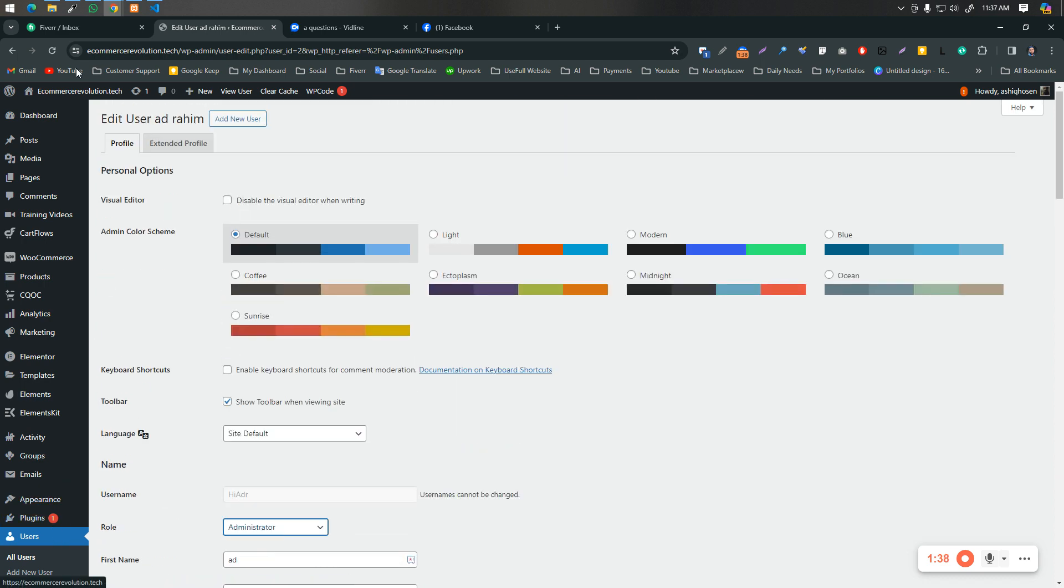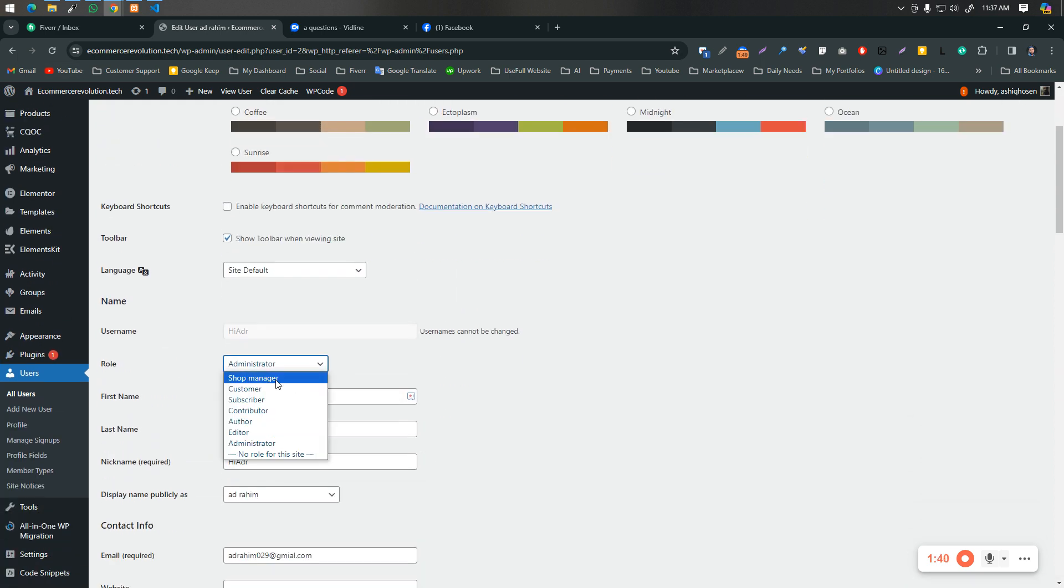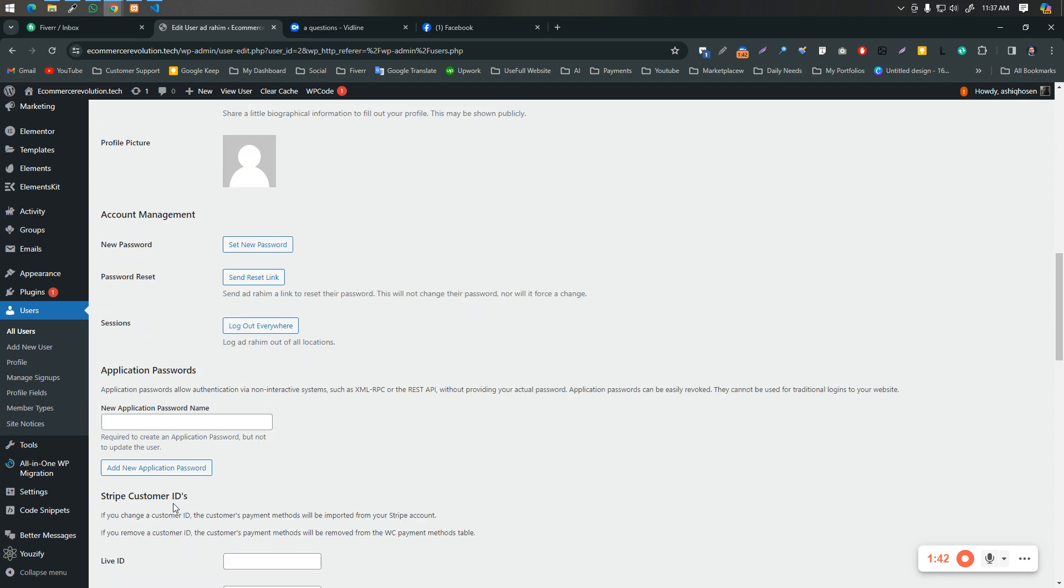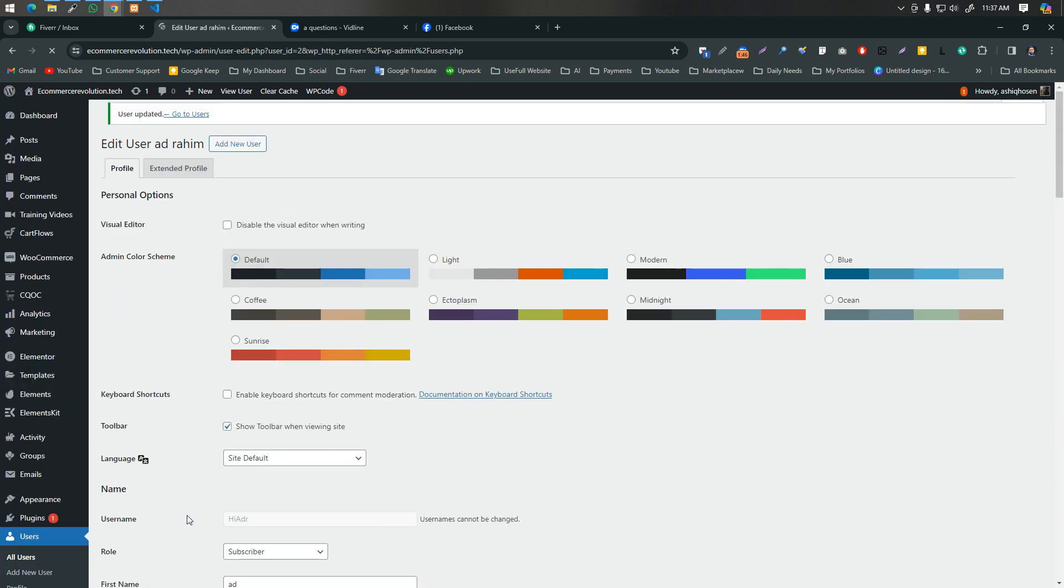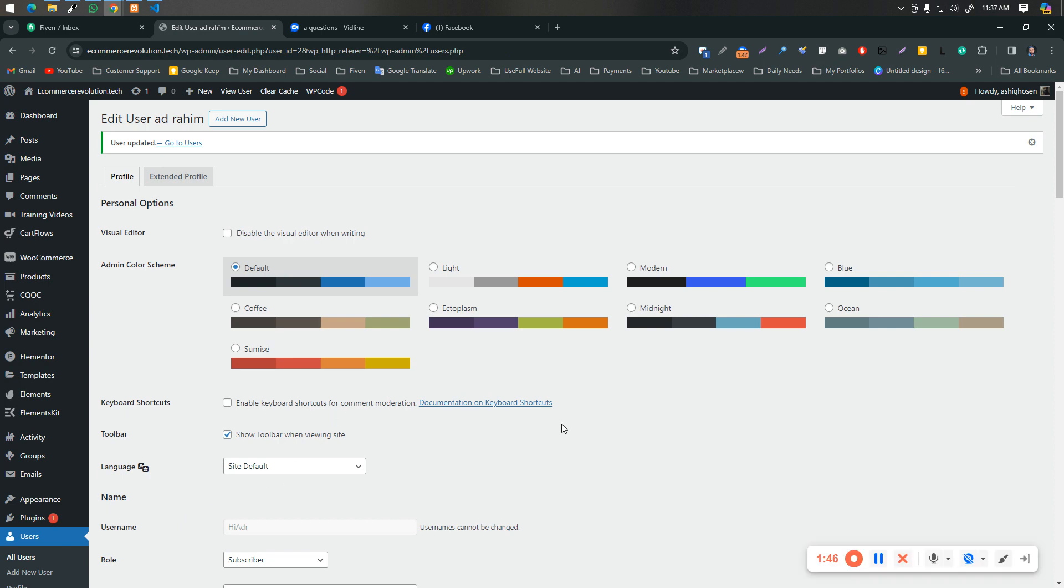Scroll down and update the user. I think you understand. So that's it for now. Thank you so much.